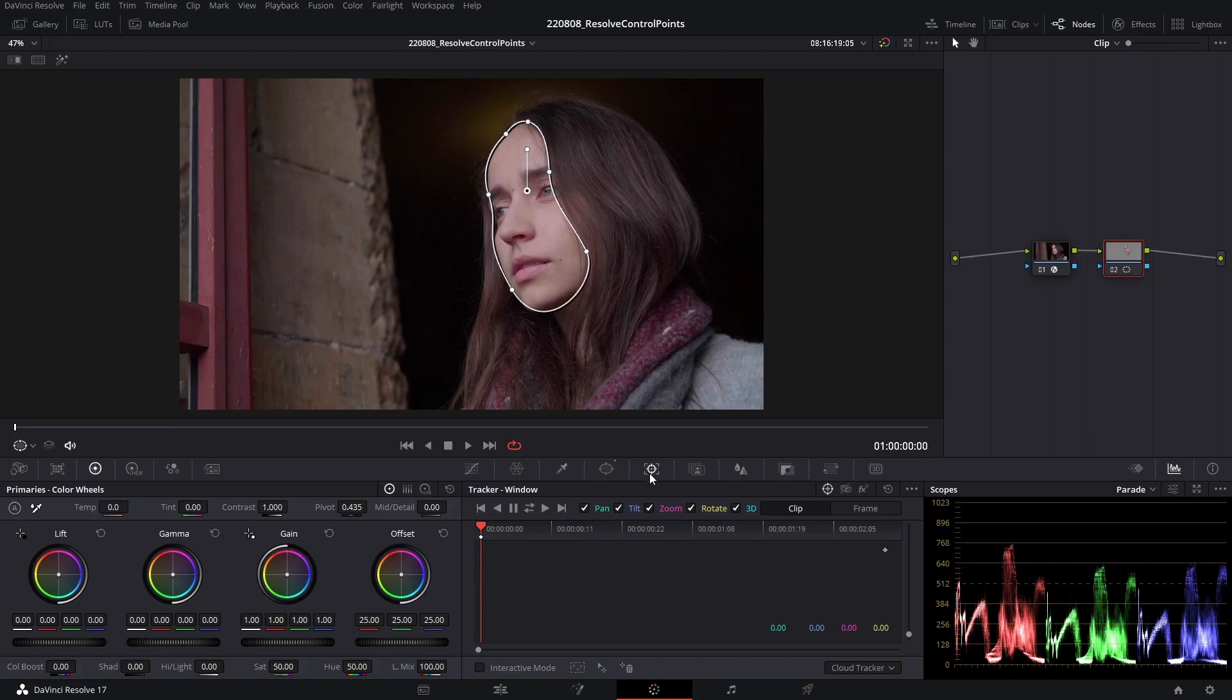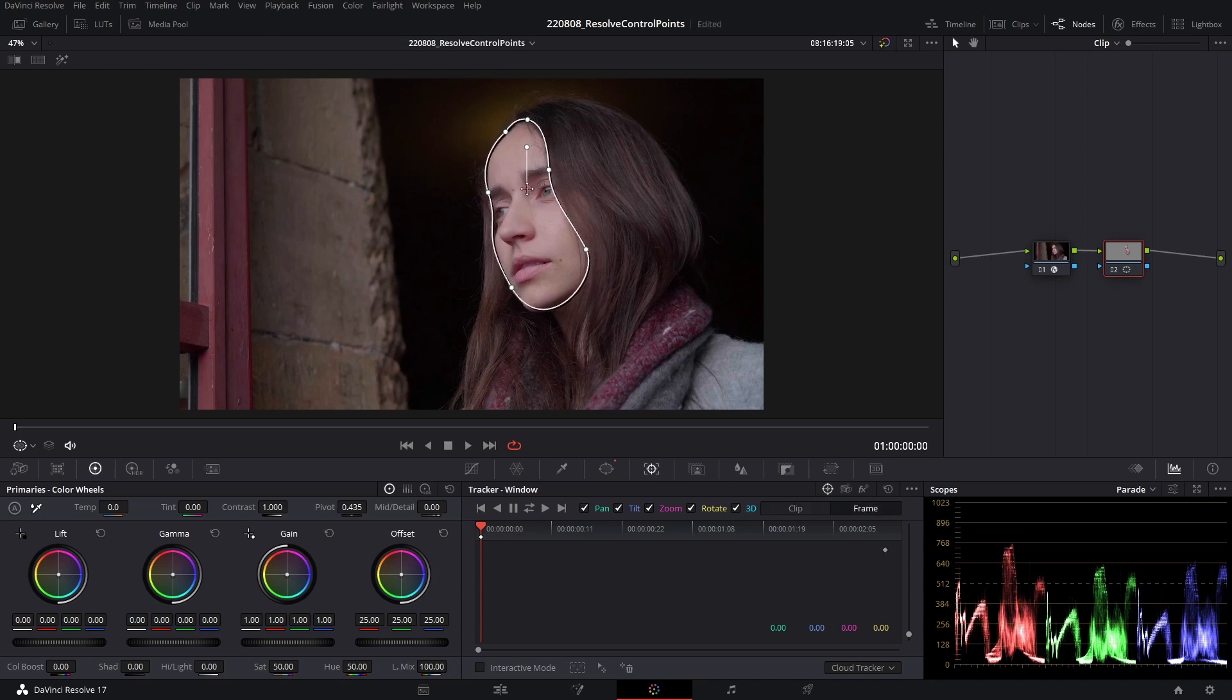To show you this in action, I'm going to go to my tracking sub-panel and change it from clip to frame, so I can manually animate this mask here throughout the shot.